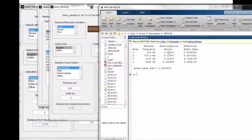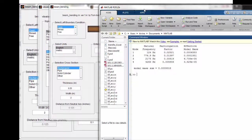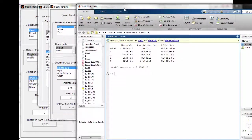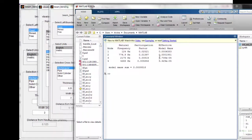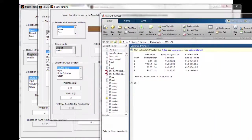Participation factors tell us that modes have different levels of excitability. The most excitable mode is the fundamental mode, with a diminishing effect as we go to higher modal frequencies. This means that for the bending stress analysis, most of the stress is going to be tied up in the first mode.